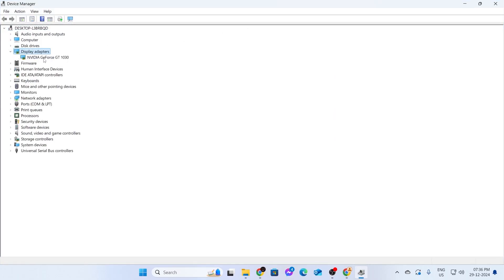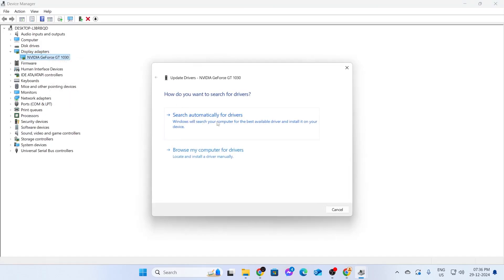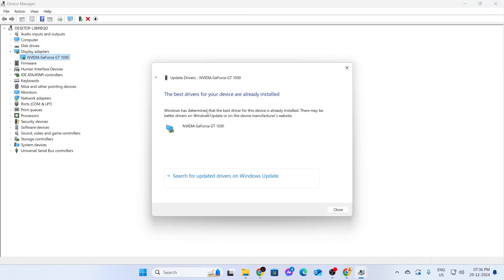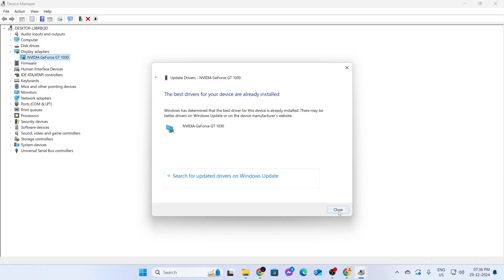From here, you'll see your graphics card. Right-click on it and click on Update Driver, and click on Search Automatically for Drivers. If it says the best drivers are already installed, just close this.